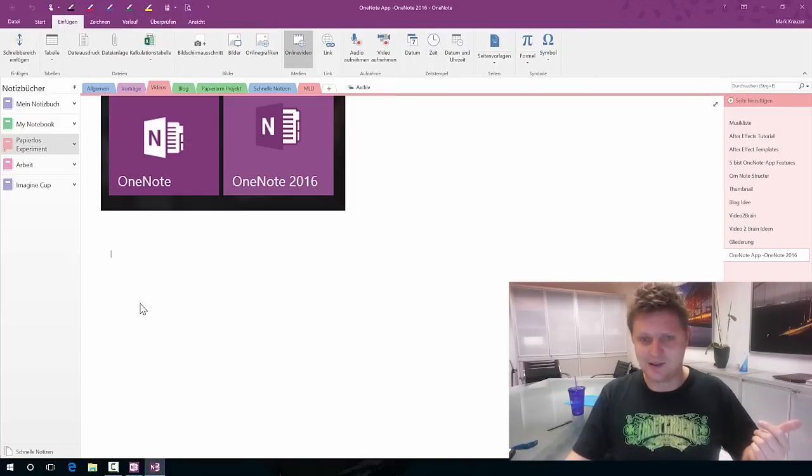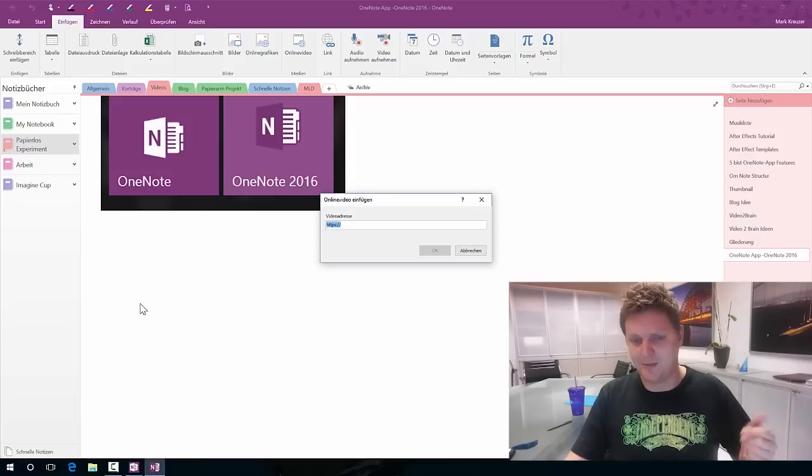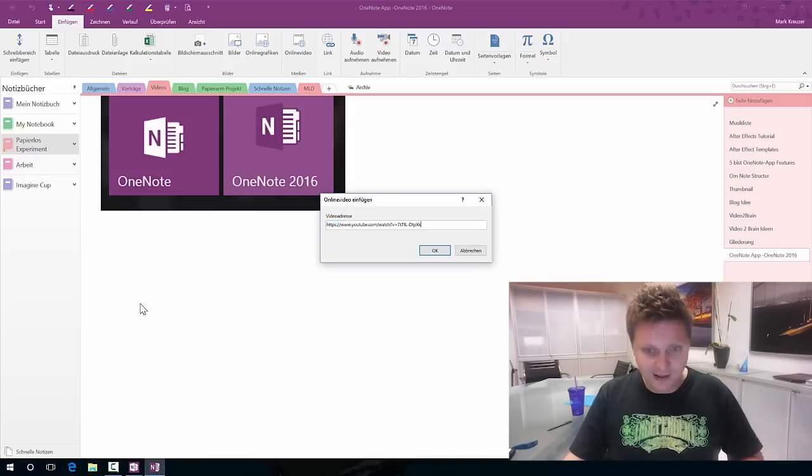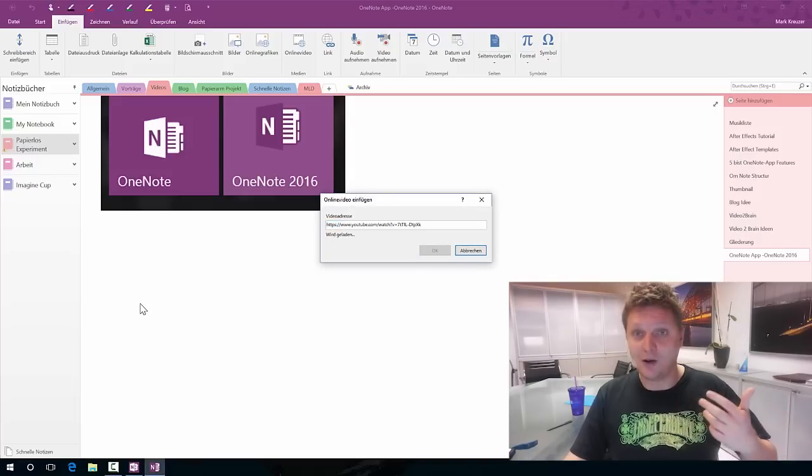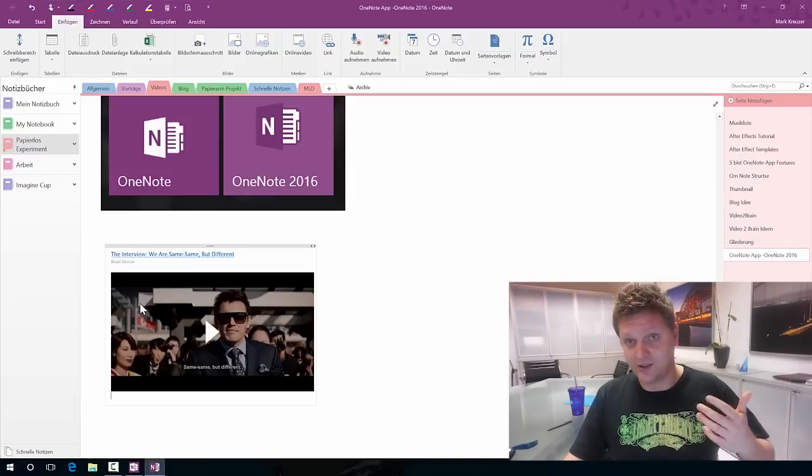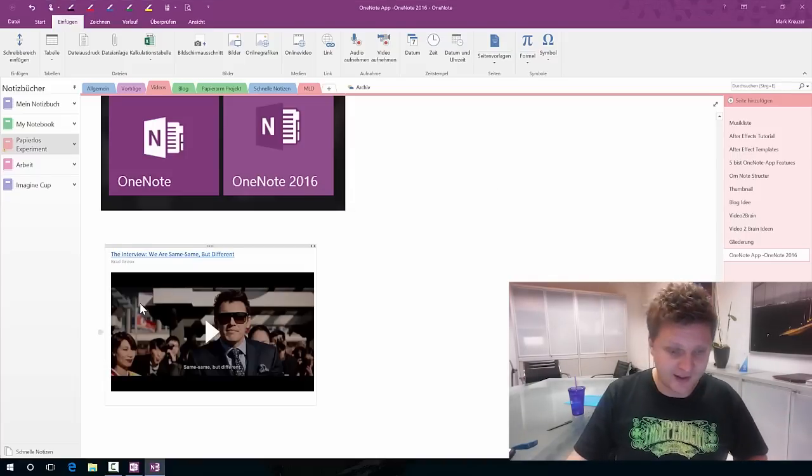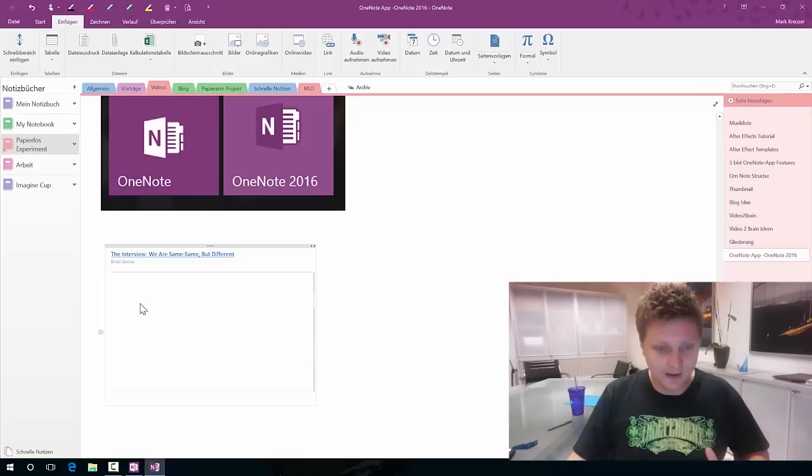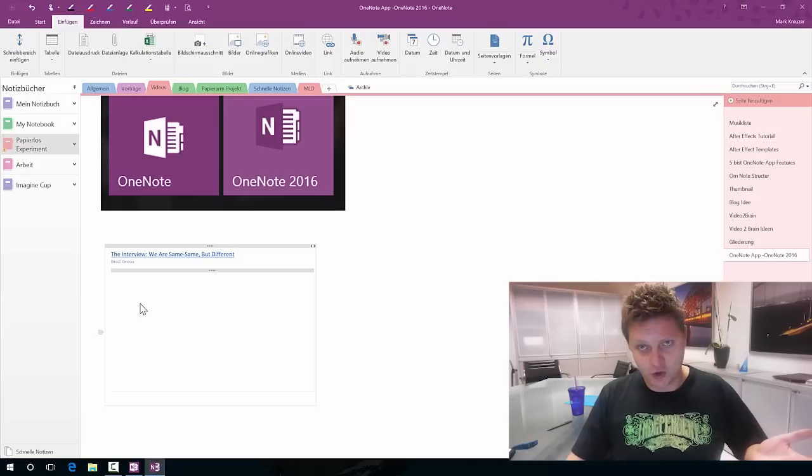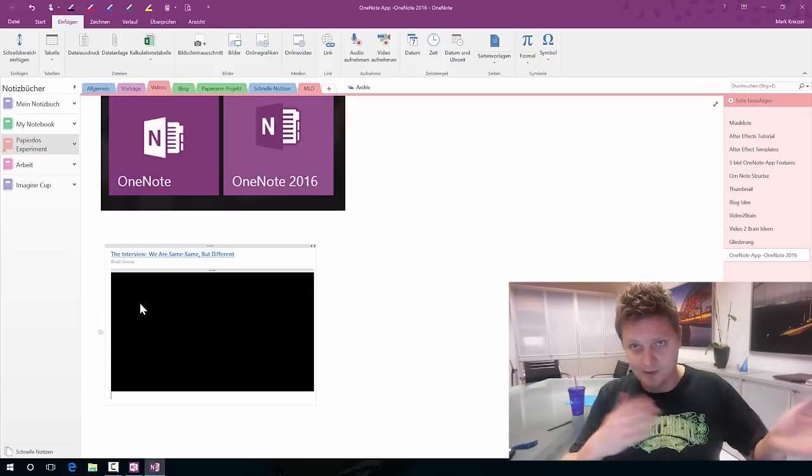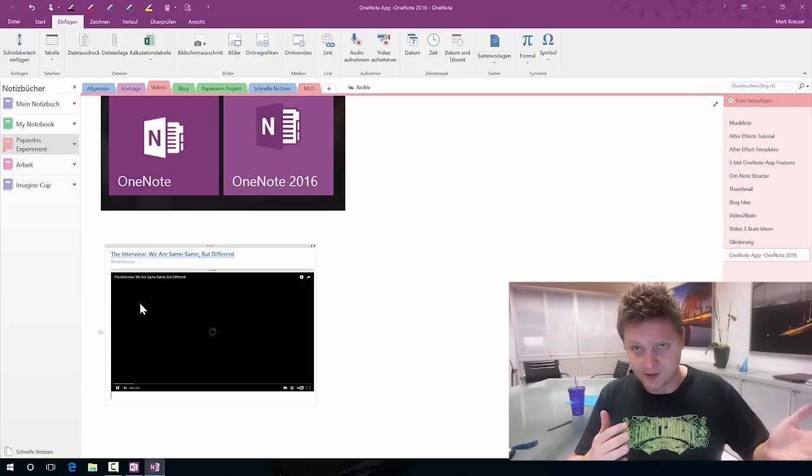So this is in German but basically the same in English. Let's insert an online video which is new in OneNote 2016. Let's watch it and we learn what's the difference.